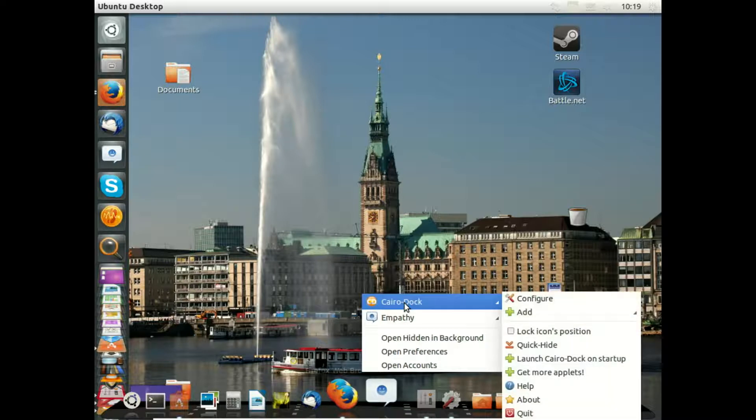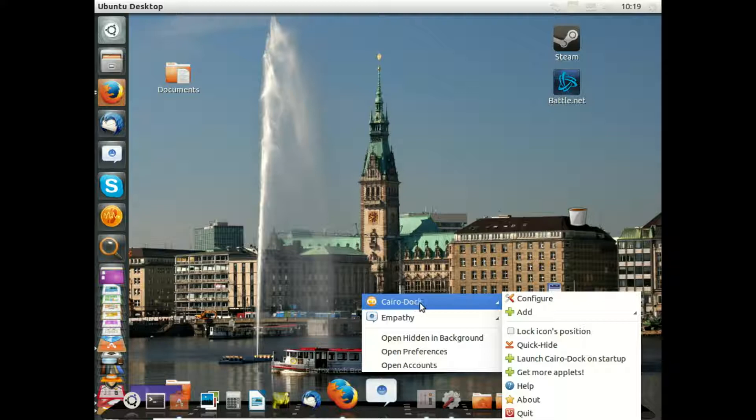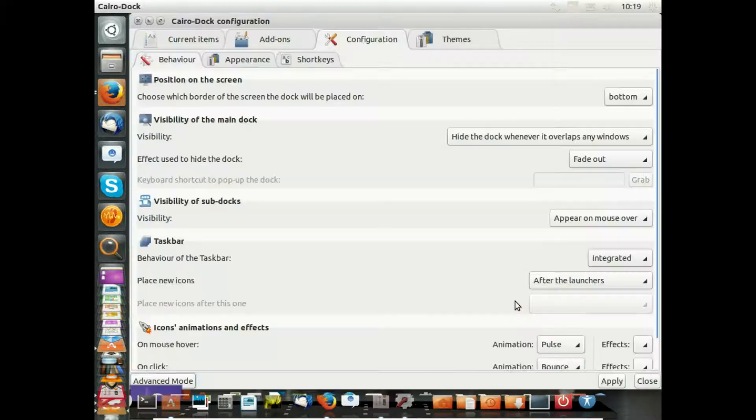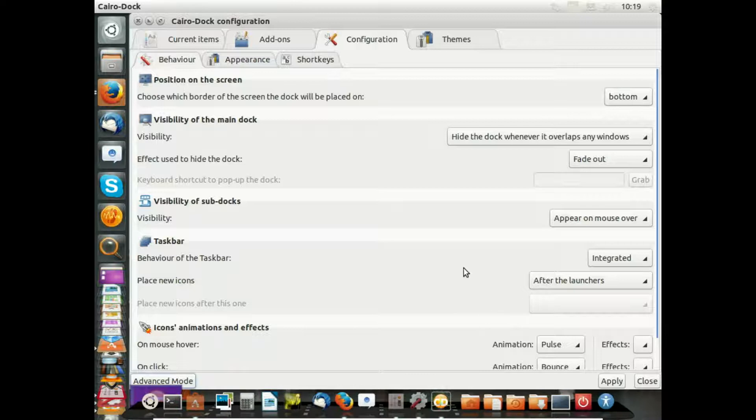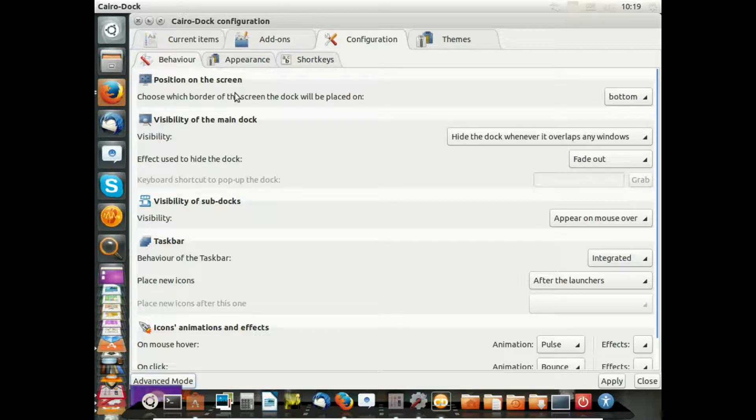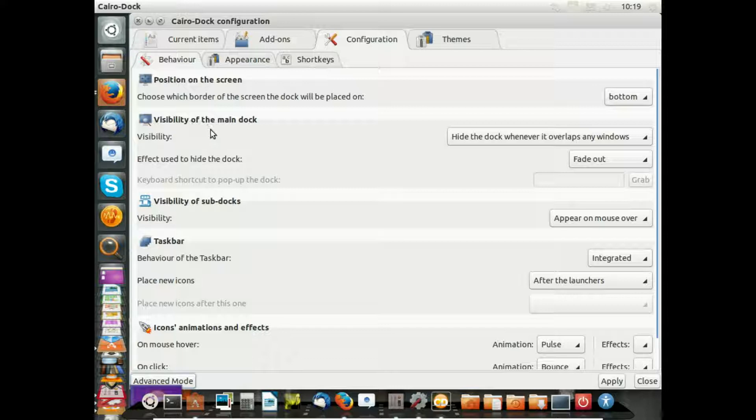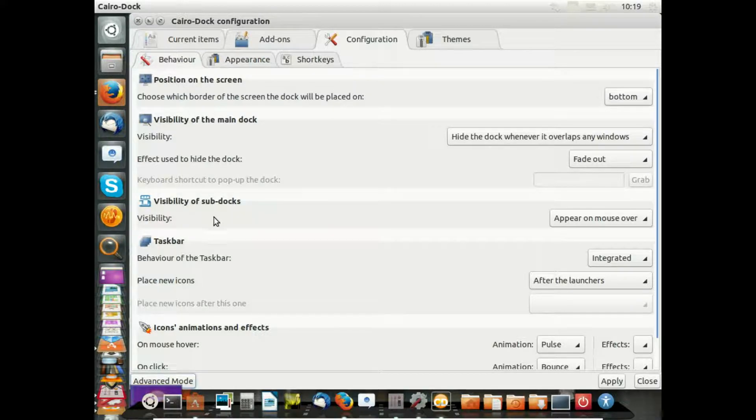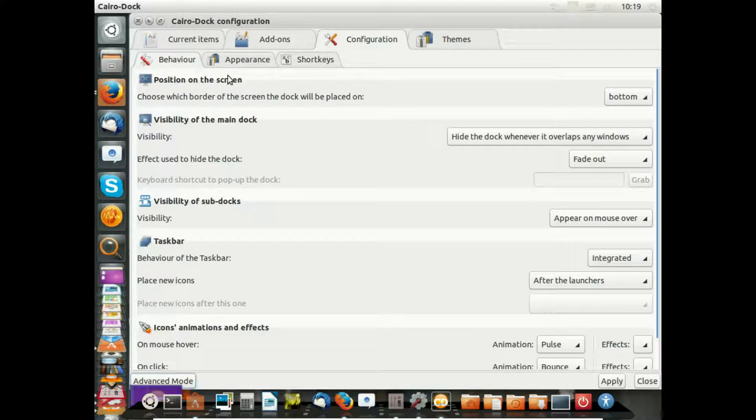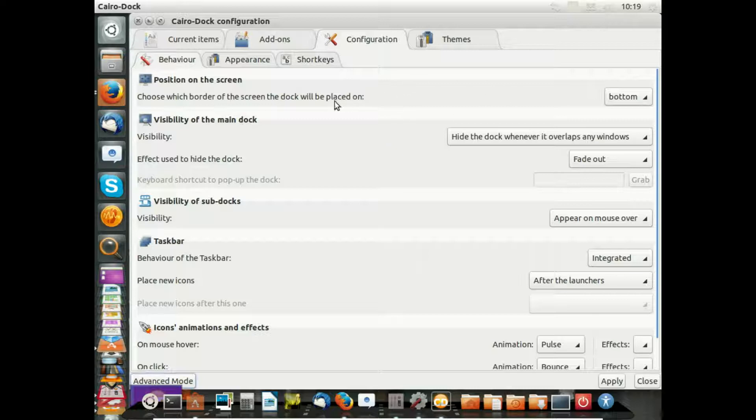This is the very basic behavior of Cairo Dock. The first point is position on the screen. Here are some other points visible on the main dock, as we have sub-docks, taskbar, icons, animations, effects. We just want to travel here a little bit around to get an overview for what is possible.